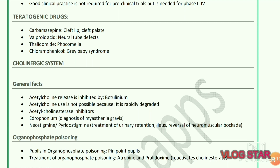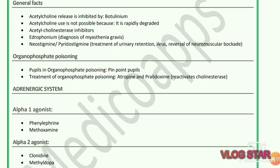Teratogenic drugs: carbamazepine causes cleft lip and cleft palate; valproic acid causes neural tube defects; thalidomide causes phocomelia; chloramphenicol causes gray baby syndrome. Regarding the cholinergic system: acetylcholine release is inhibited by botulinum. Acetylcholine itself is not used clinically because it is rapidly degraded. Acetylcholinesterase inhibitors: edrophonium is used for diagnosis of myasthenia gravis.